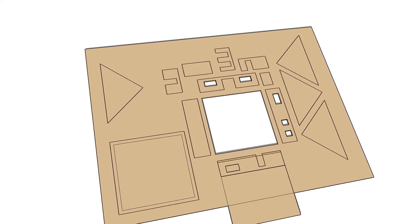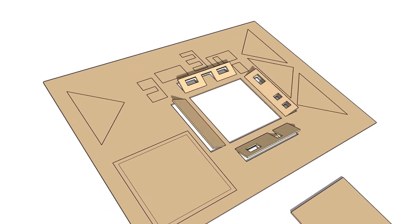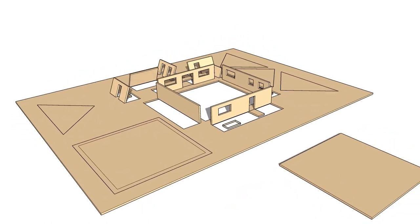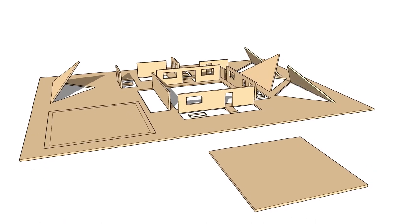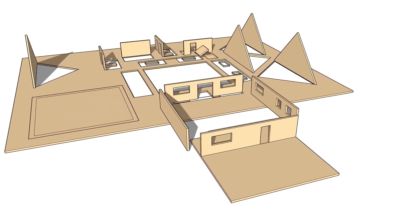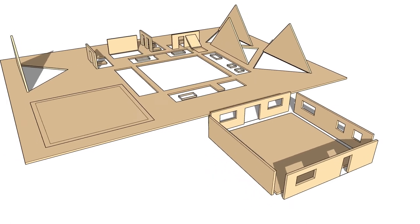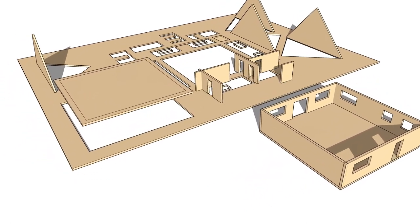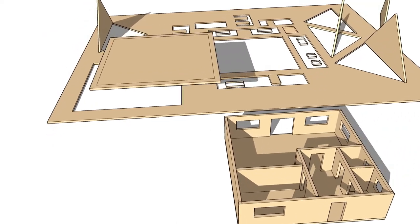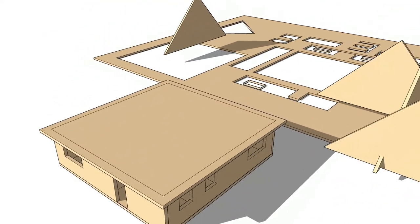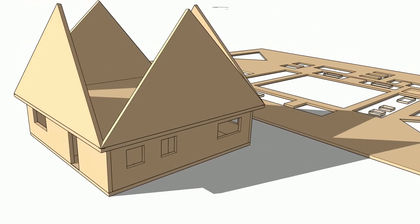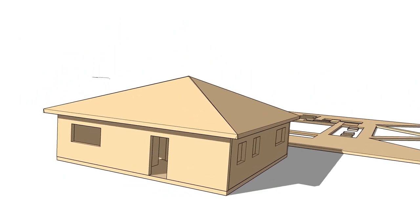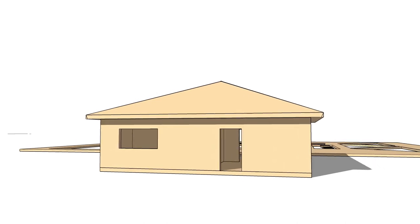The animation demonstrates the construction sequence step by step, showing how to assemble the base structure, walls, and roof elements together.